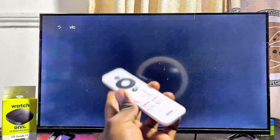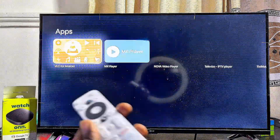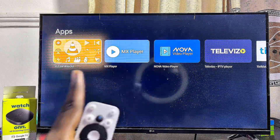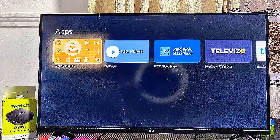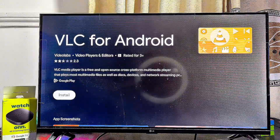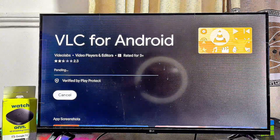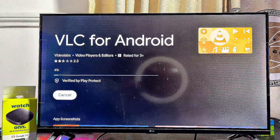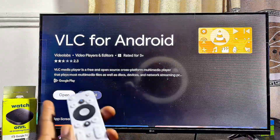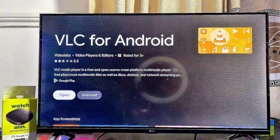This will automatically search the Google Play Store and show results for the VLC media player app. Select VLC for Android, then click the install button at the bottom. Leave your device for a few seconds to download and install, and once done you can open the app directly by clicking the Open button.